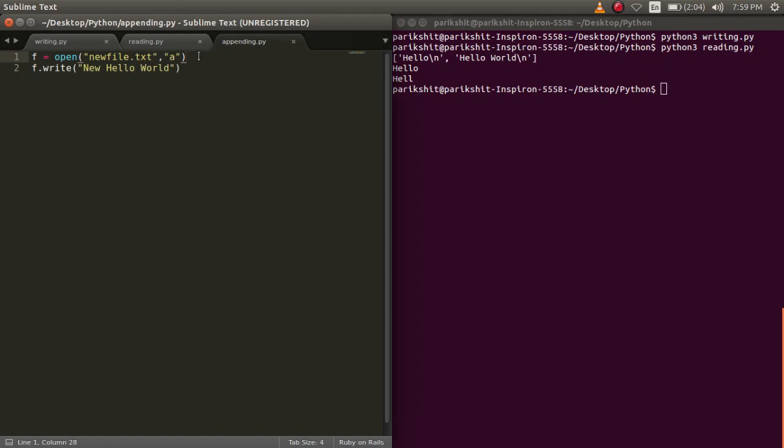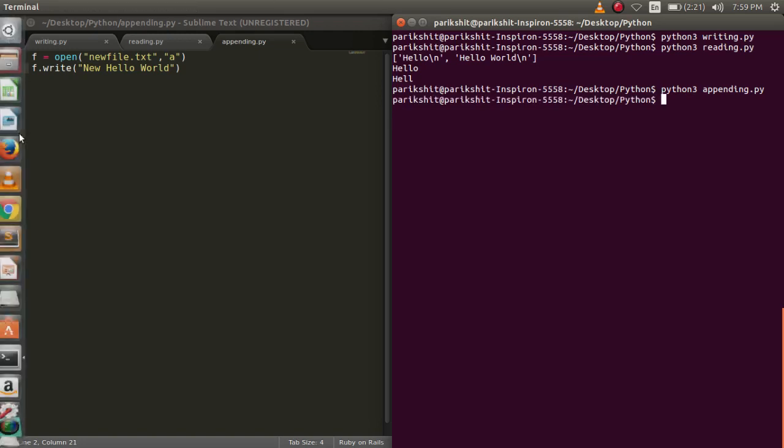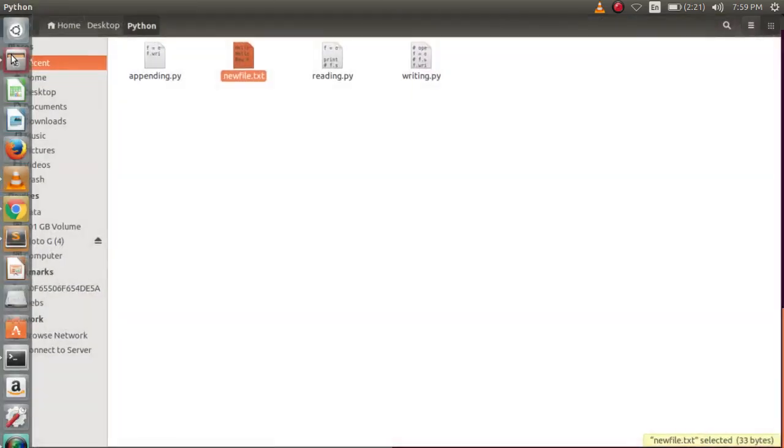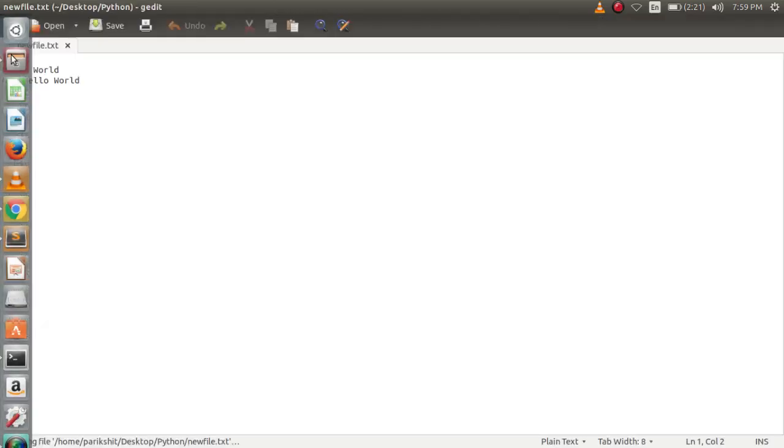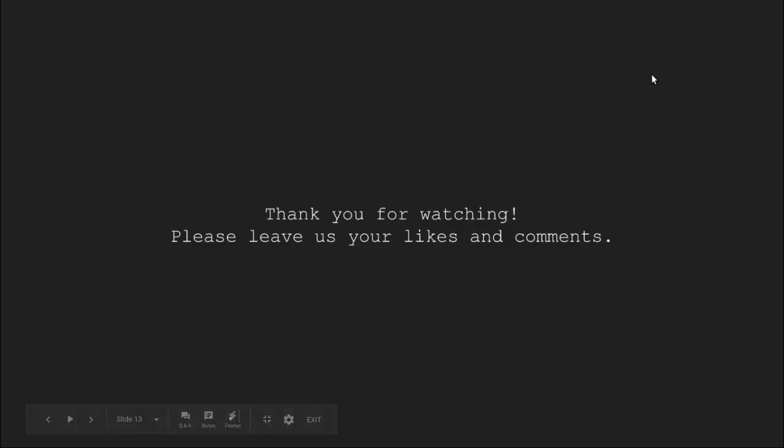Next, let's open the file in append mode and write new hello world. Let's run this code. Now we can see that in the file, new hello world is written in the same file.